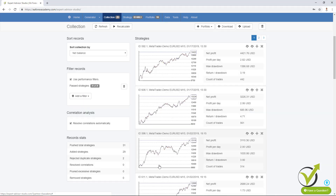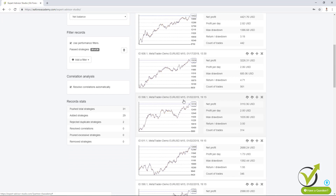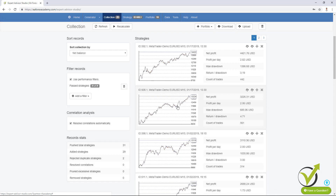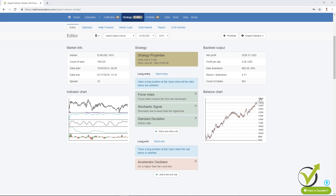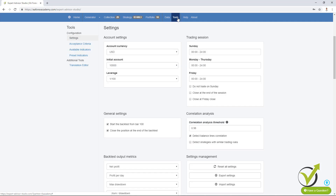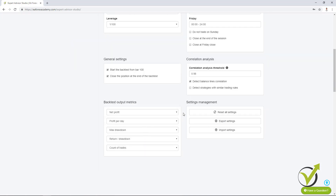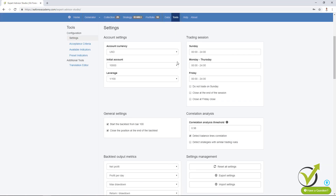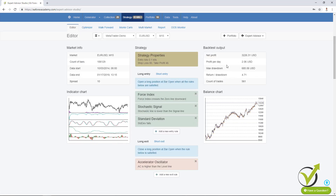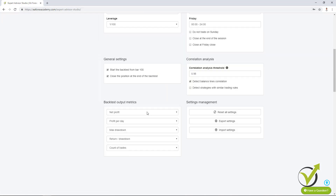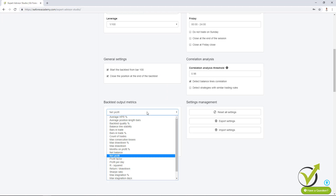If I go to the collection, I have some collection here for EURUSD on M15 chart and I will click on any of the strategies. So far when we were backtesting trading strategies, in the backtest output we were having exact statistics and we were not able to change it. But now if I go to Tools, below you will see backtest output metrics. Here you can select which metrics you want to see in your strategy — you can see there are 5. You can change them to any other metrics you want.